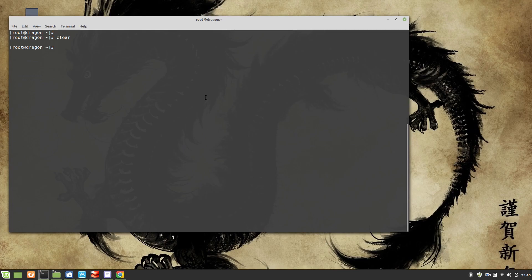Hey guys, welcome to my channel Linux King. My name is Salman Francis and as promised I'm back with some more videos. This time it's going to be Apache virtual hosting, named as virtual hosting.